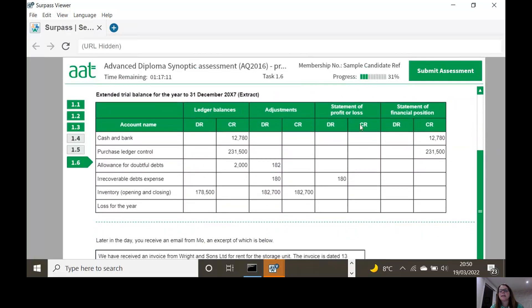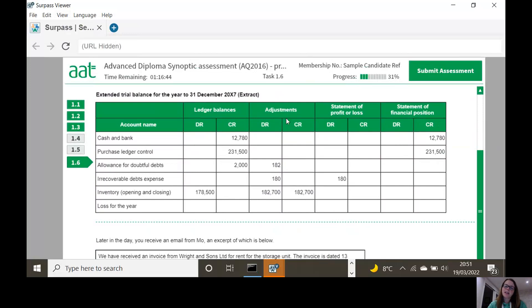Remember when you're dealing with an extended trial balance: the statement of profit or loss - these are your expenses, these are your income. These are your assets, these are your liabilities. So they've already done the cash and bank for us. Imagine you've got a big bold line here, and whatever is to the left of it needs to be the same to the right of it - it's not like if it's a credit here it goes to a debit, it stays the same. So credit - cash and bank is a liability in the statement of financial position. Purchase ledger control is also a liability in the statement of financial position.